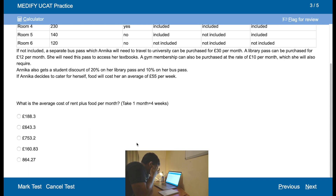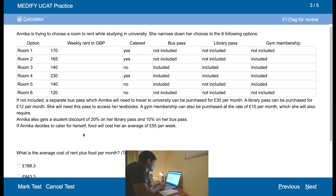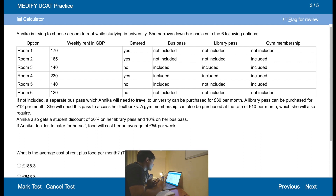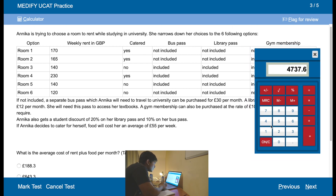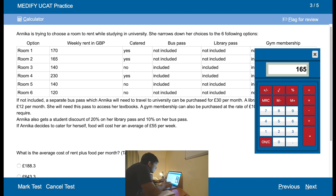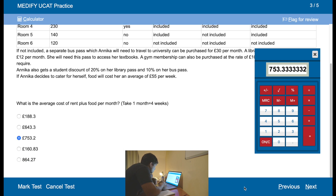What is the average cost of rent plus food per month? Food is 55 times 20 per month. What we need to do is add together all rooms and divide by six. So 170 plus 165 plus 195 (140 plus 55) plus 230 plus 195 plus 175, then divide by 6 — that's the average cost. Times four — 753.33. That's close enough, I think that's the answer.